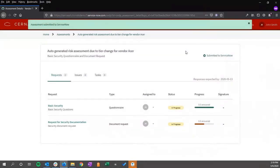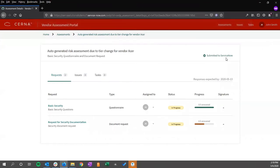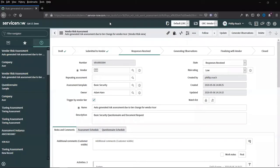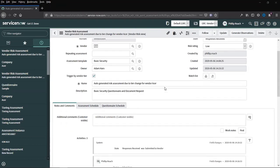The vendor can see then that this has been submitted back to ServiceNow, and can then be worked internally by the team. We can switch back to the vendor record and see that the responses have been received.